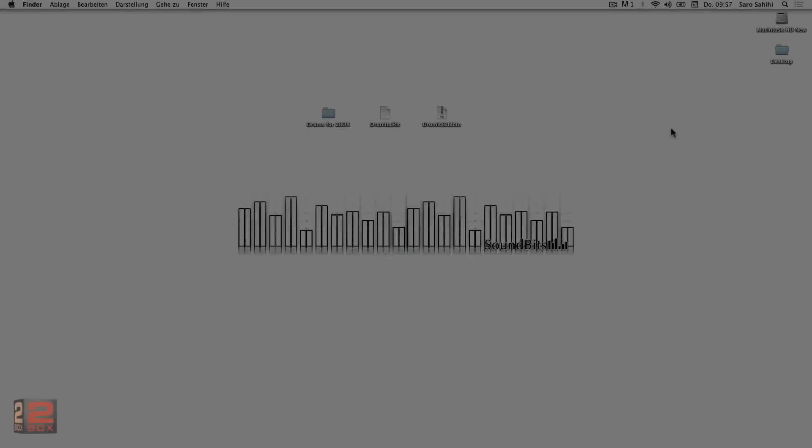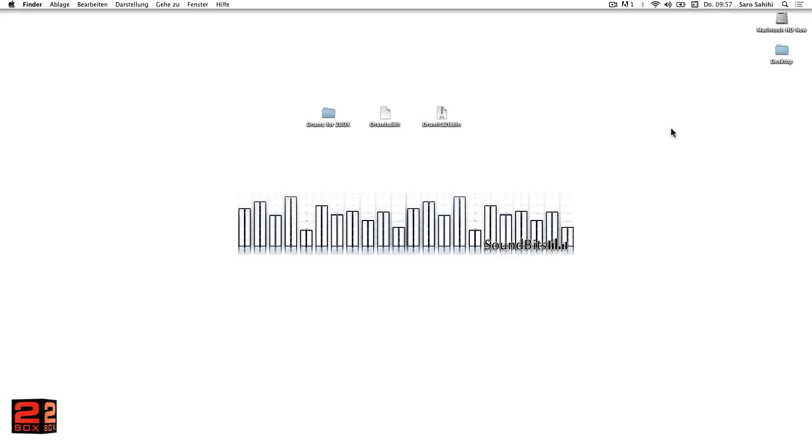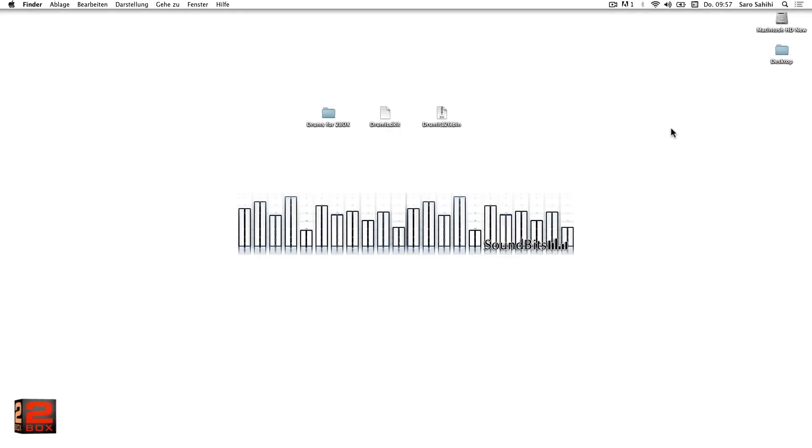Device Connection. In this first video about 2BOX DRUMMAT 5 Editor, we will take a look at the connection of the drum module to Mac and PC and review the folder and file structure of the device.